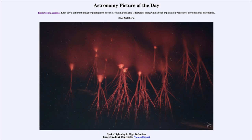By the time you see it and try to take a picture, it's way too late. You have to already be filming that area and watching for the conditions that are right for red sprite lightning to occur. So that was our Astronomy Picture of the Day for October 2nd of 2023, titled 'Sprite Lightning in High Definition.' We'll be back again tomorrow for the next picture. Until then, have a great day everyone, and I will see you in class.